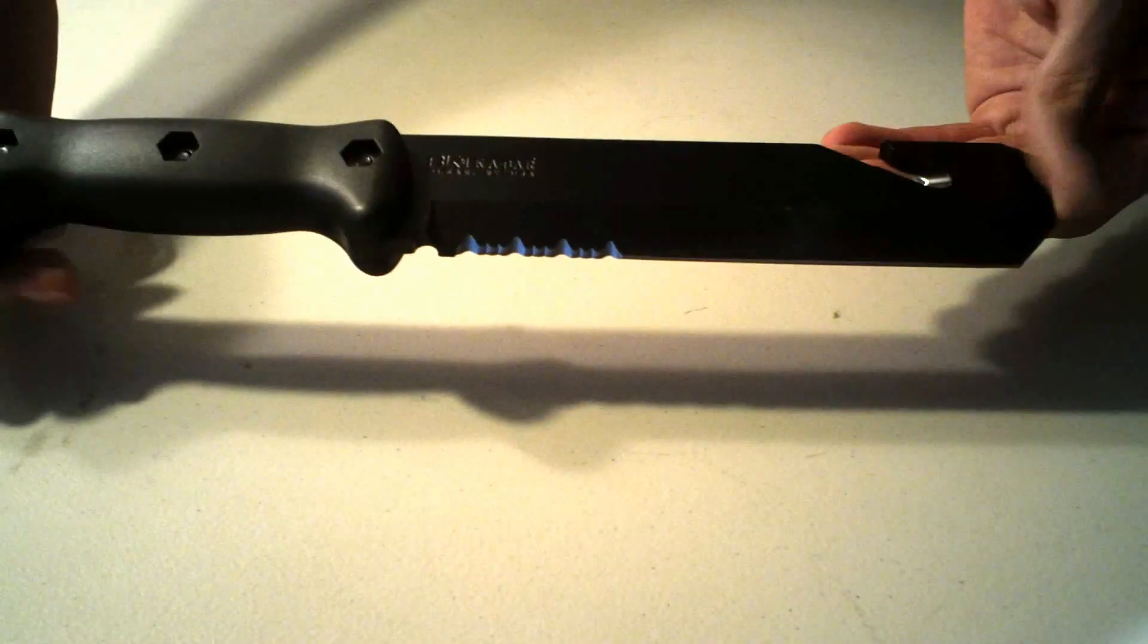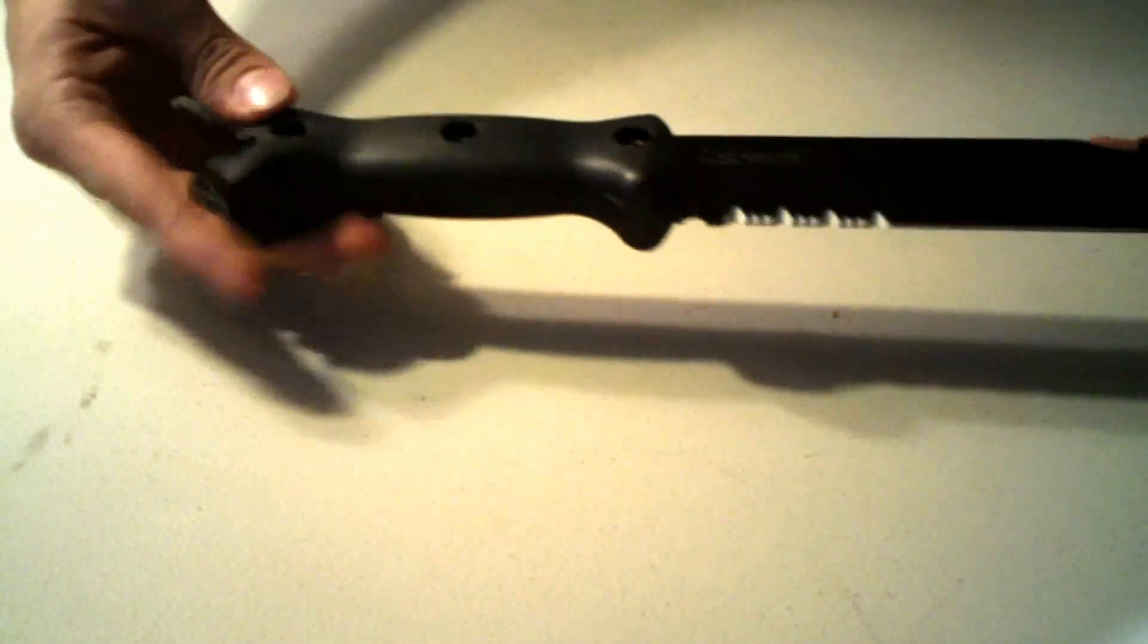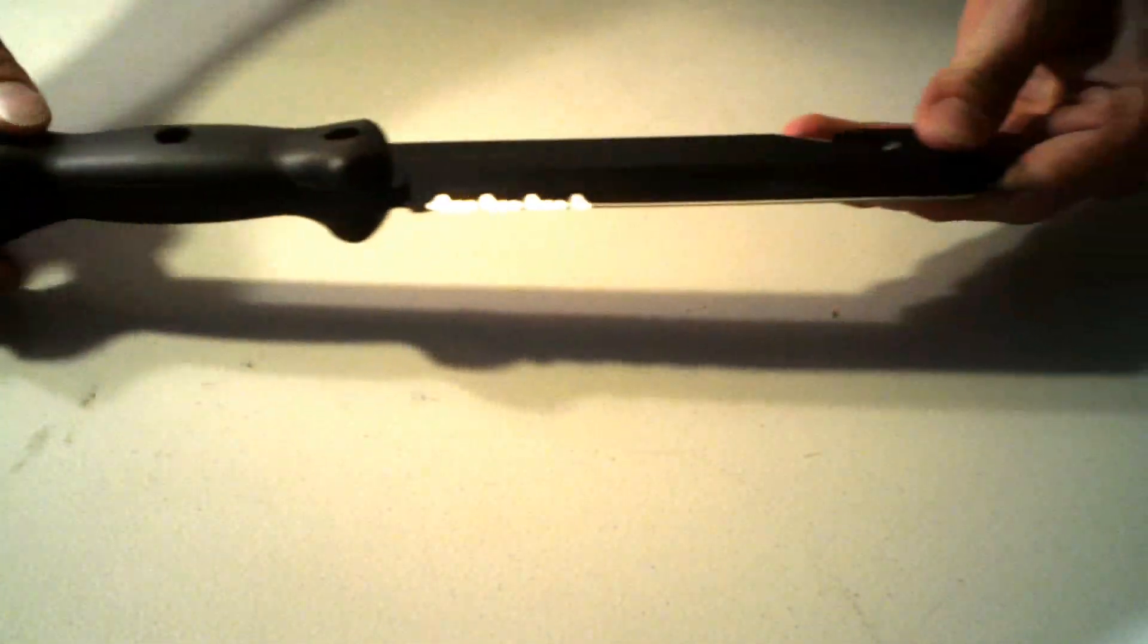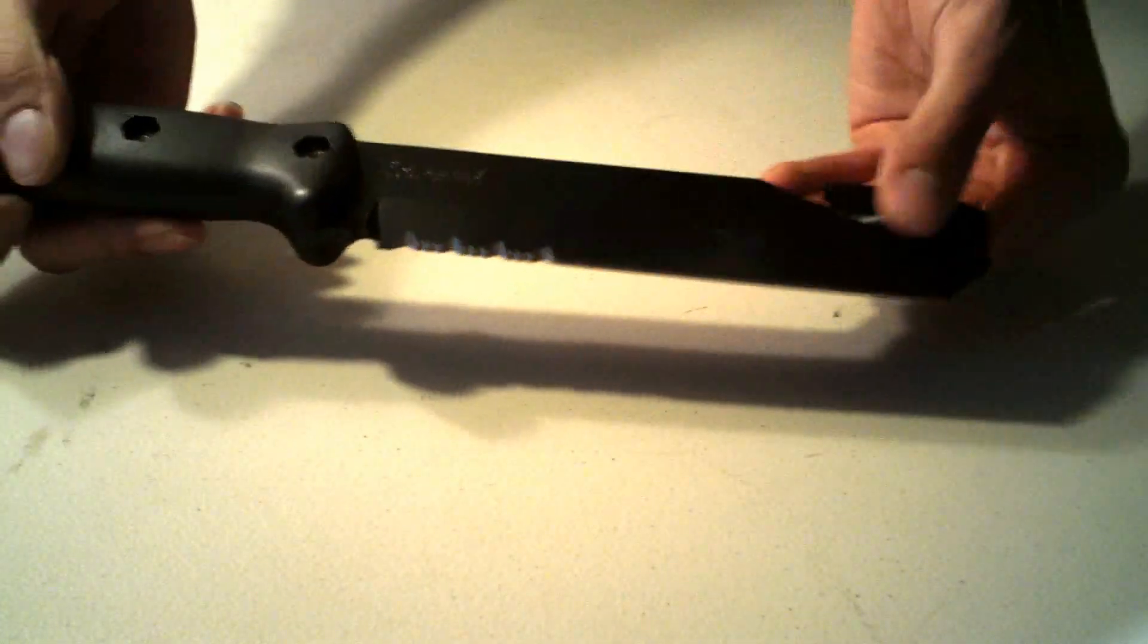Here's the blade, it's a 7 inch blade, 12 inches overall, full tang, solid solid knife. All of it is 1095 Crovan steel, which a lot of their knives are made of.